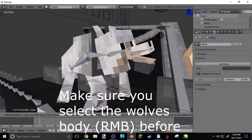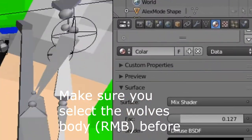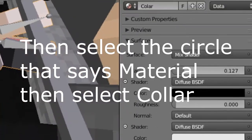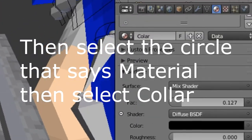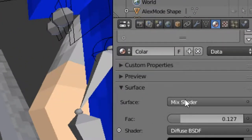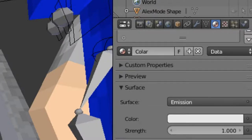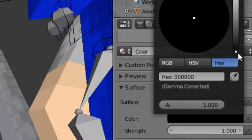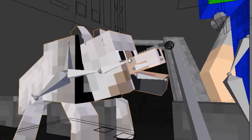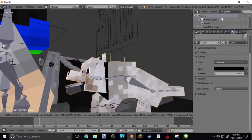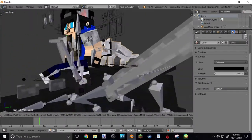It's not looking really black — it kind of looks gray. Say you want the collar to be black but it looks gray. You want to go over here to Surface where it says Mixed Shader, and you want to hit Emission. Then it'll turn white, but you just click the white and drag it all the way down to black, and then it looks black. So then you just have your dog behind you, and that's pretty much that.